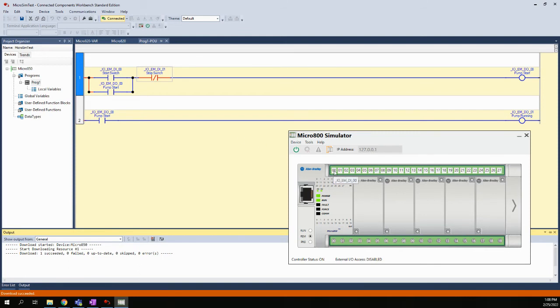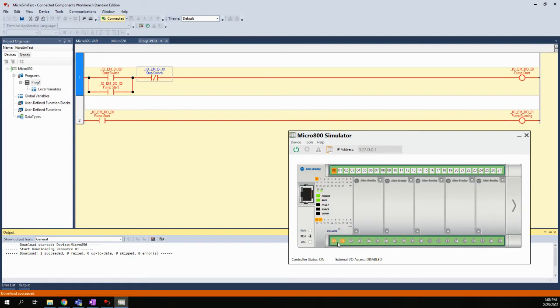When I clicked on 0-0, that turned orange. It also turned orange here on the face, which would happen on the real controller—that would light up. Then you also wind up getting two oranges on the outputs, so 0-0 and 0-1 both turned orange, and their two indicator lights turned orange as well.